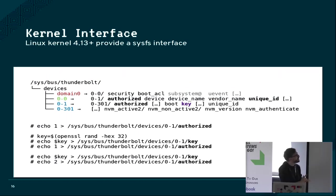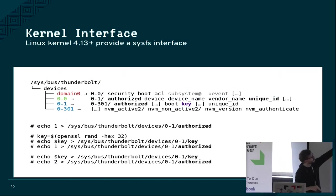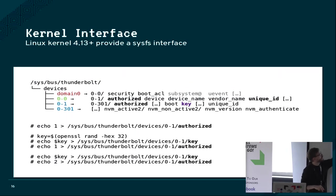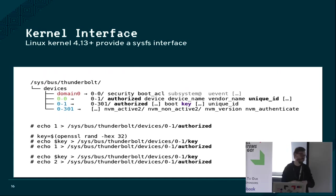So how does the kernel interface look? The Thunderbolt controller gets exposed as two device nodes. First, as the Domain Controller. Here you can actually read out the security level that was set in the BIOS, but you cannot influence it, you can just read it out.